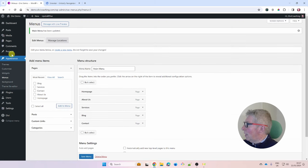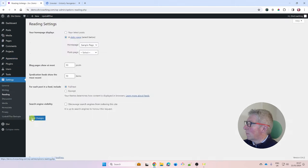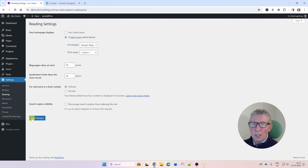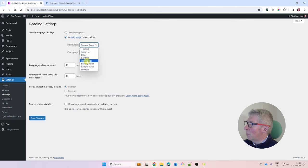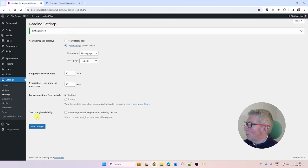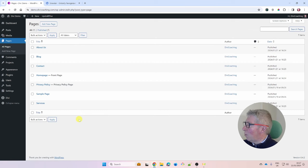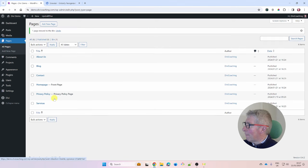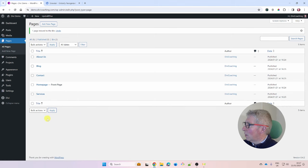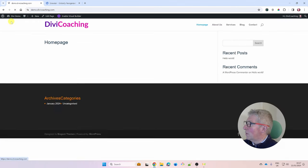Go back to Settings > Reading and update the home page from Sample Page to the new Home Page we created. Save changes. Then go back to Pages and delete the Sample Page and the Privacy Policy page since we have our own pages now.